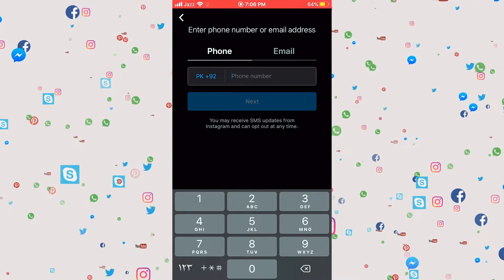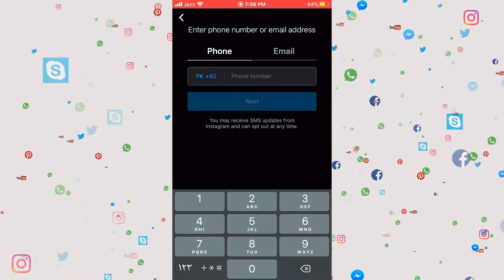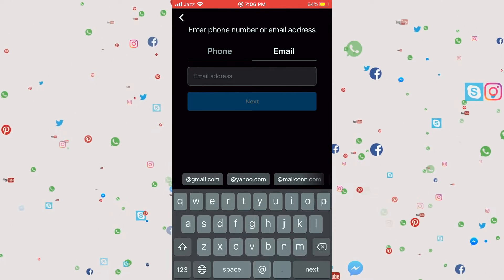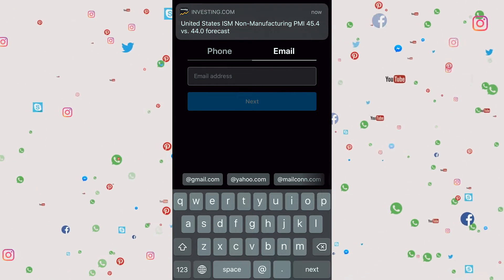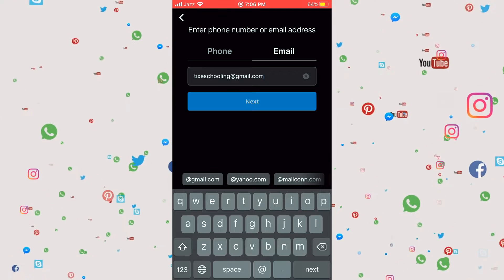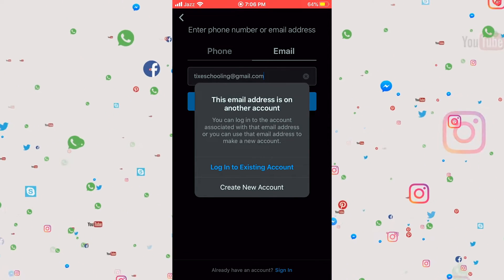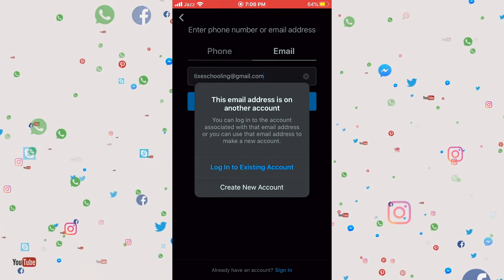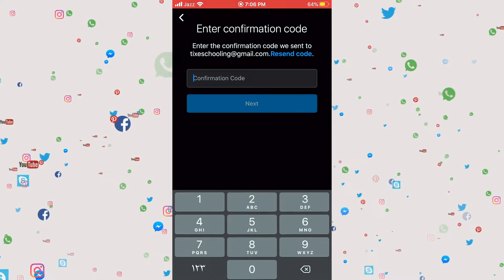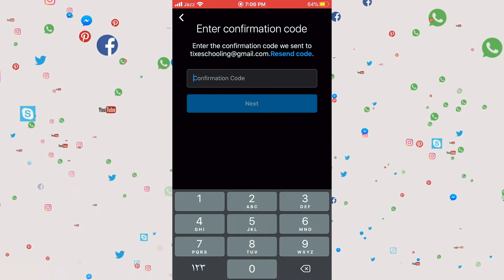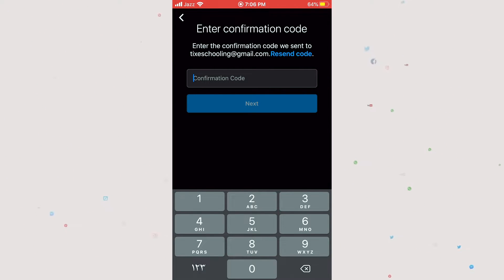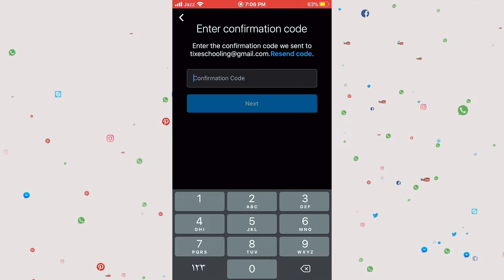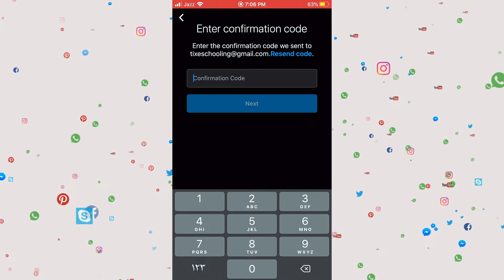In here you can write down your phone number or go for the email address. I'm going for the email address. Write down the email address, click on next, and click on create new account. In here write down the confirmation code that you have received into your email.